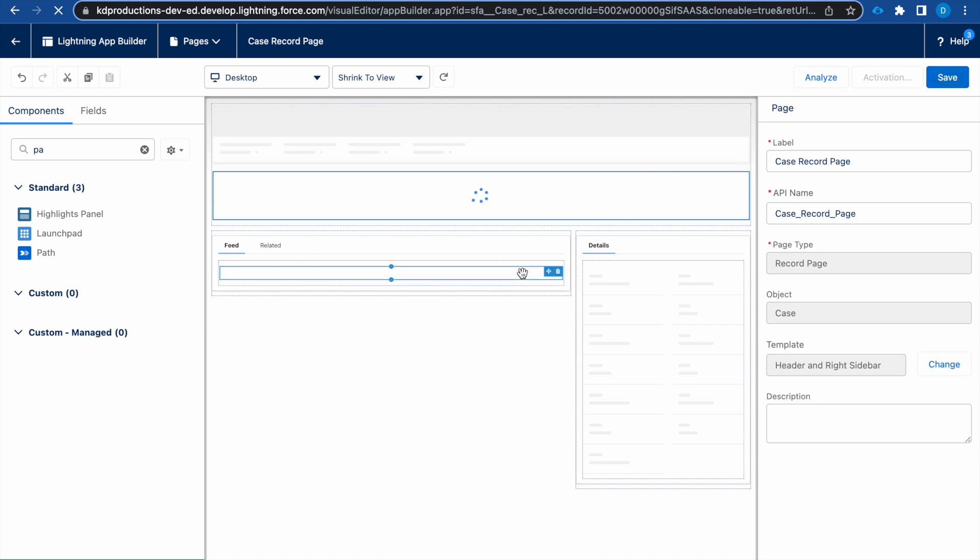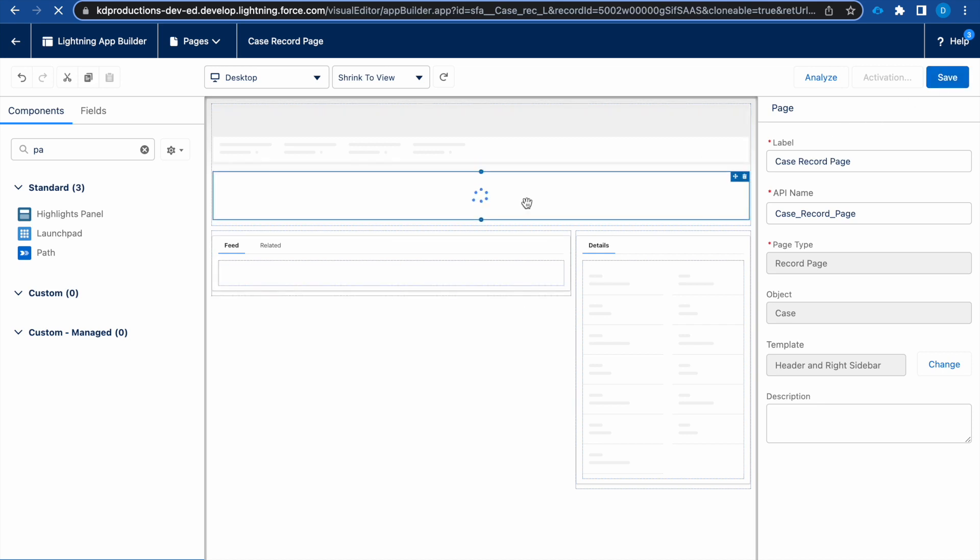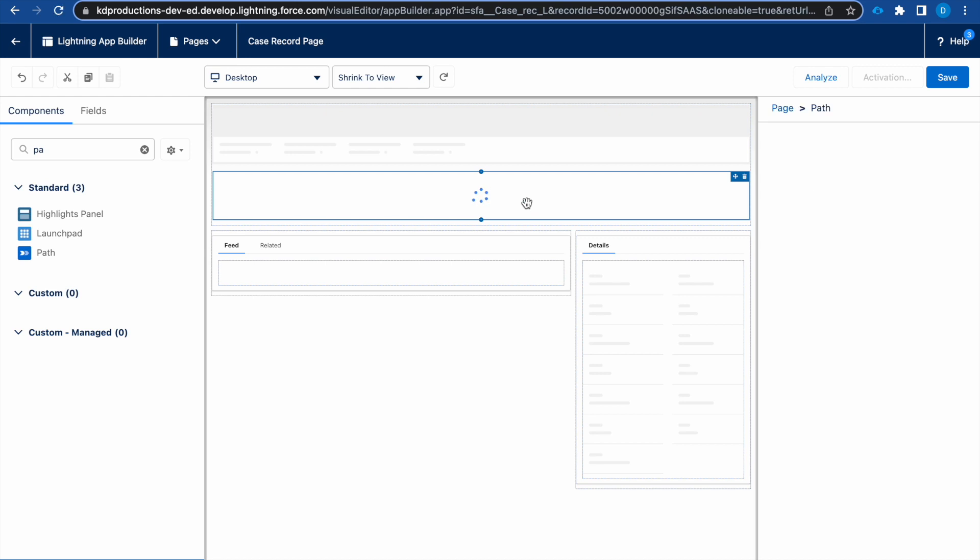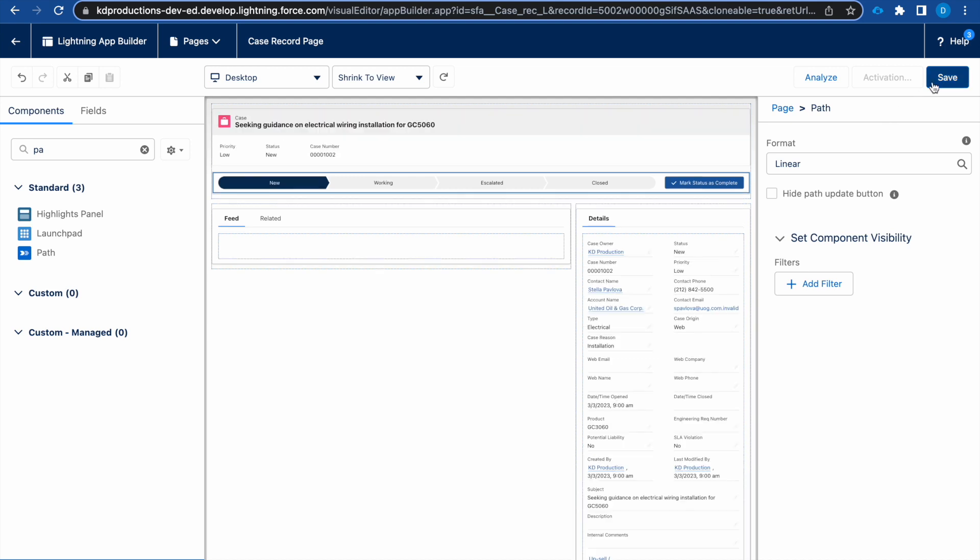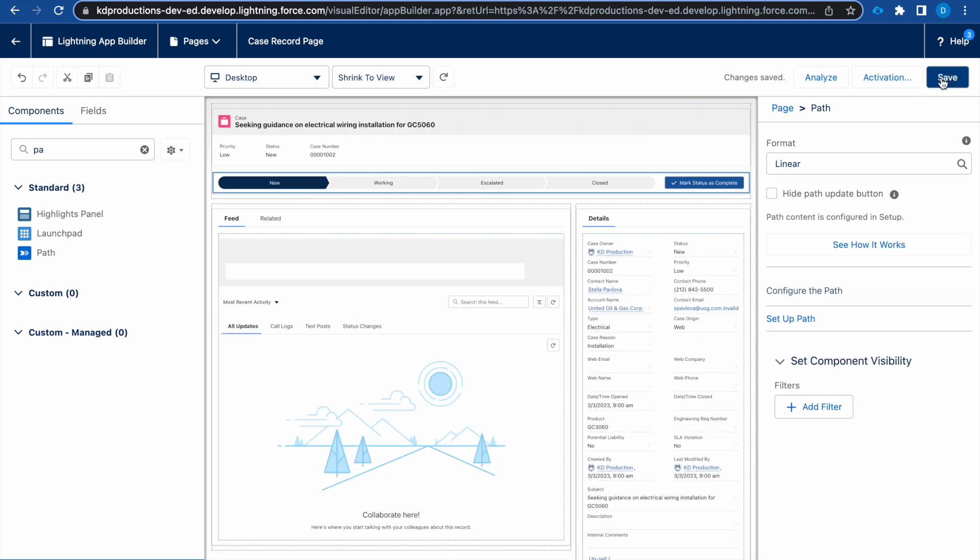Just waiting to make sure everything is set up properly. Okay, everything's looking good, so we can save this.